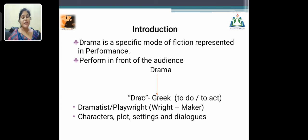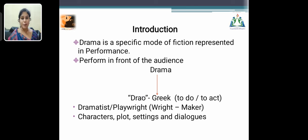First, let me see the introduction about drama. What is drama? Drama is a specific mode of fiction represented in performance, and it can be enacted in front of the audience. The origin of drama is from the Greek word 'drao,' which means 'to do' or 'to act.'